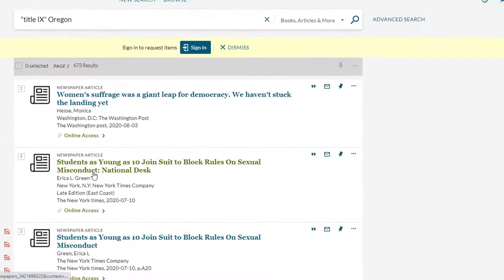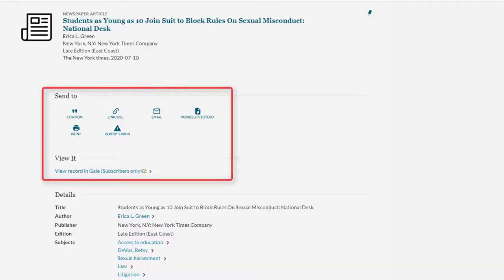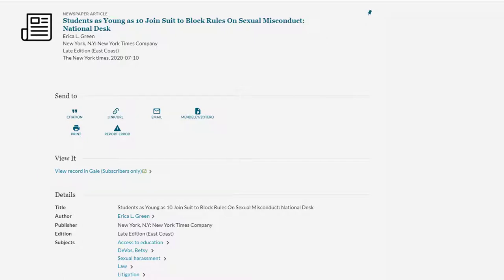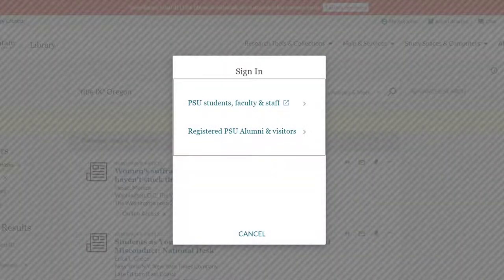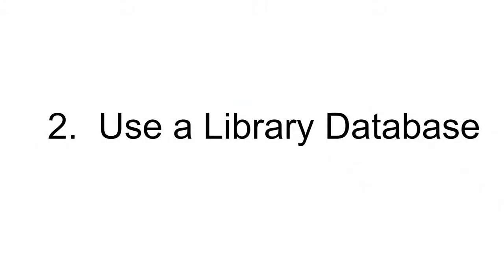Click on an item to access the full text, cite, or pin the item to your My Favorites folder. You will be prompted to log in using your Odin username and password.